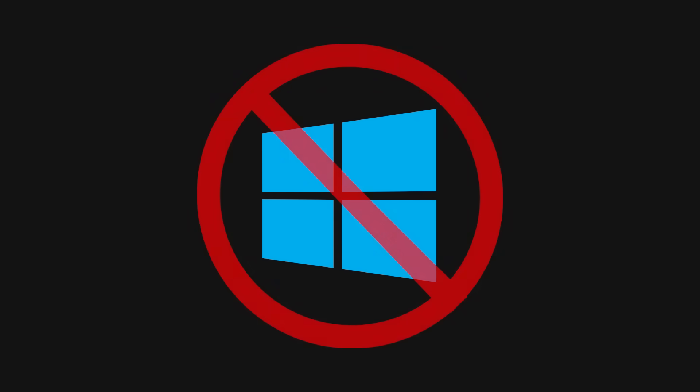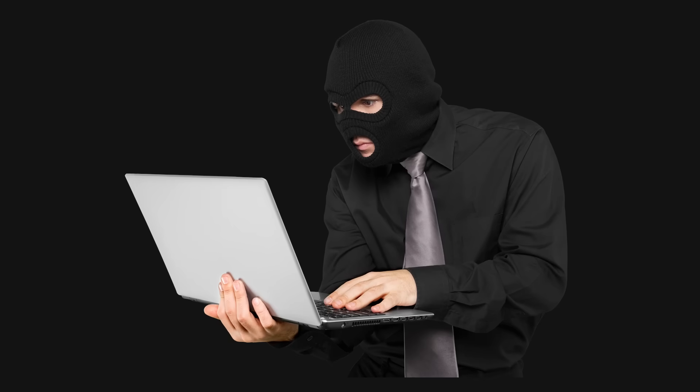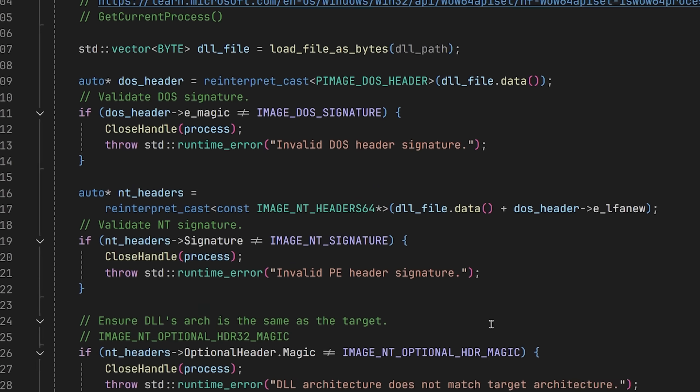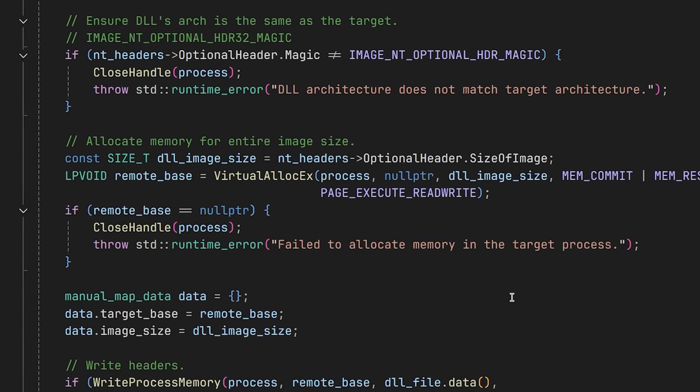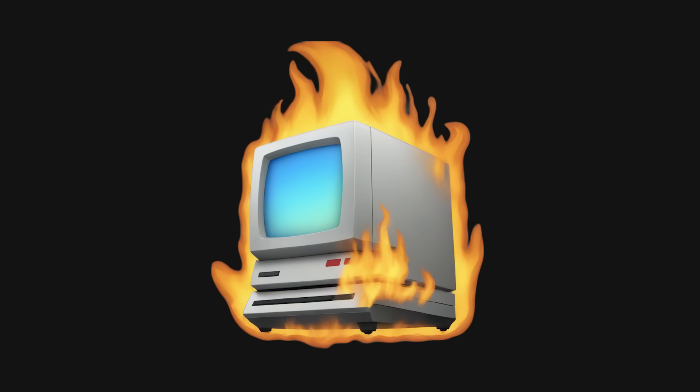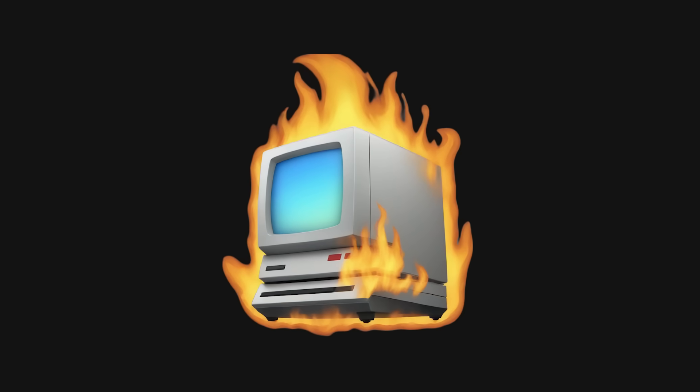Now we're entering much more advanced territory — manual injection, also known as manual mapping. Unlike LoadLibrary injection, manual mapping doesn't use the operating system's API to load the DLL directly. Instead, you, as the hacker, must mimic what the operating system would normally do. You read the DLL yourself, map it into the game's memory, resolve its imports, run the entry point manually, and crucially, you do not register it with the operating system. The result? The system has no idea your DLL is even there, unless it really tries.